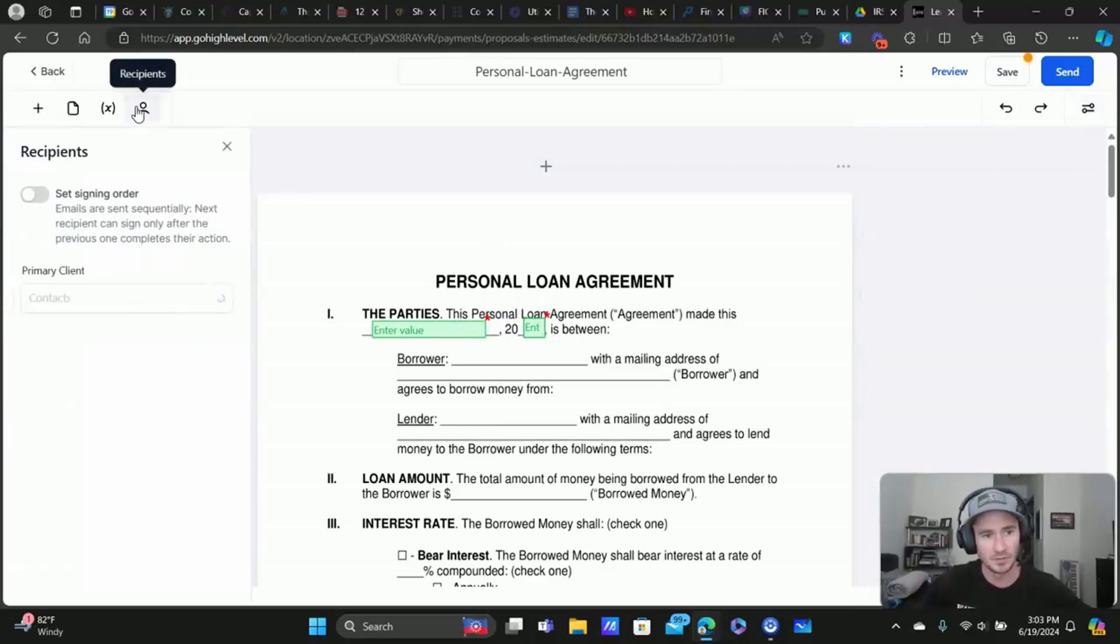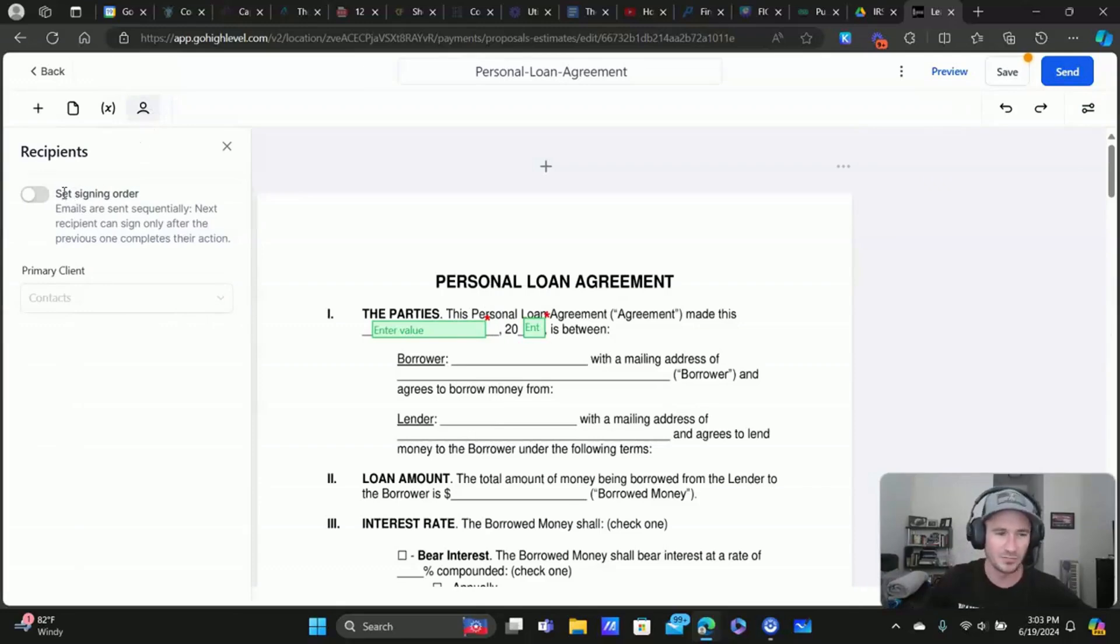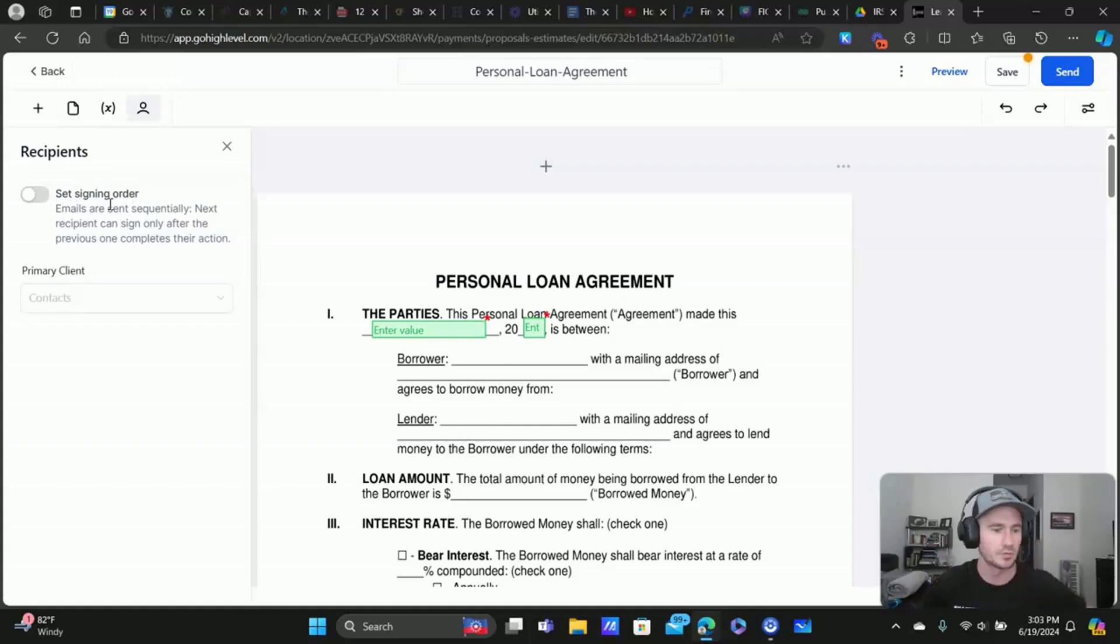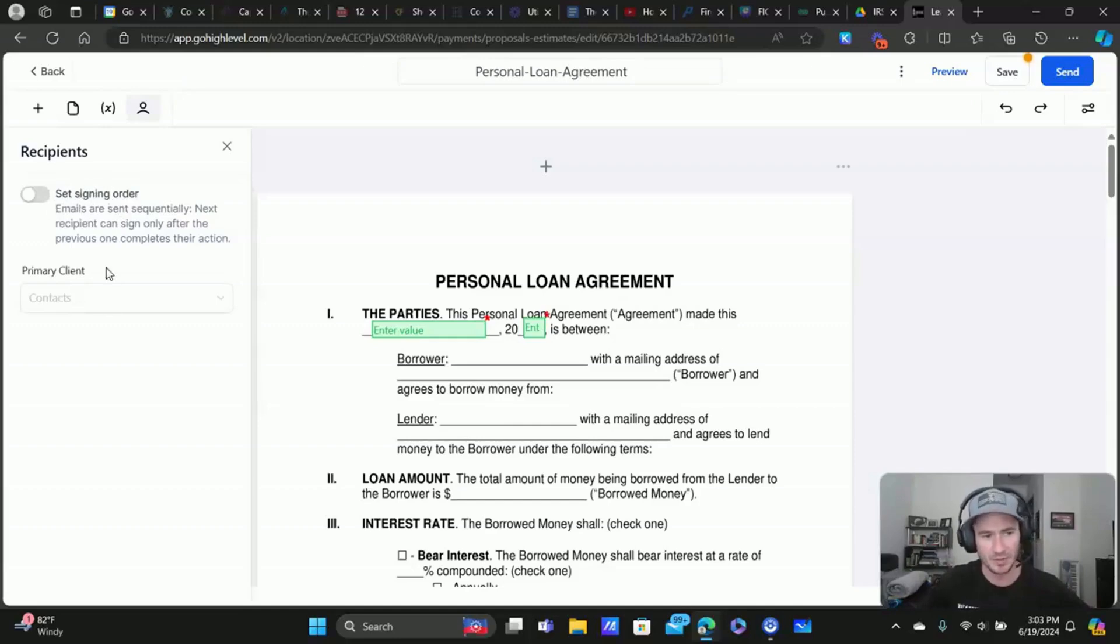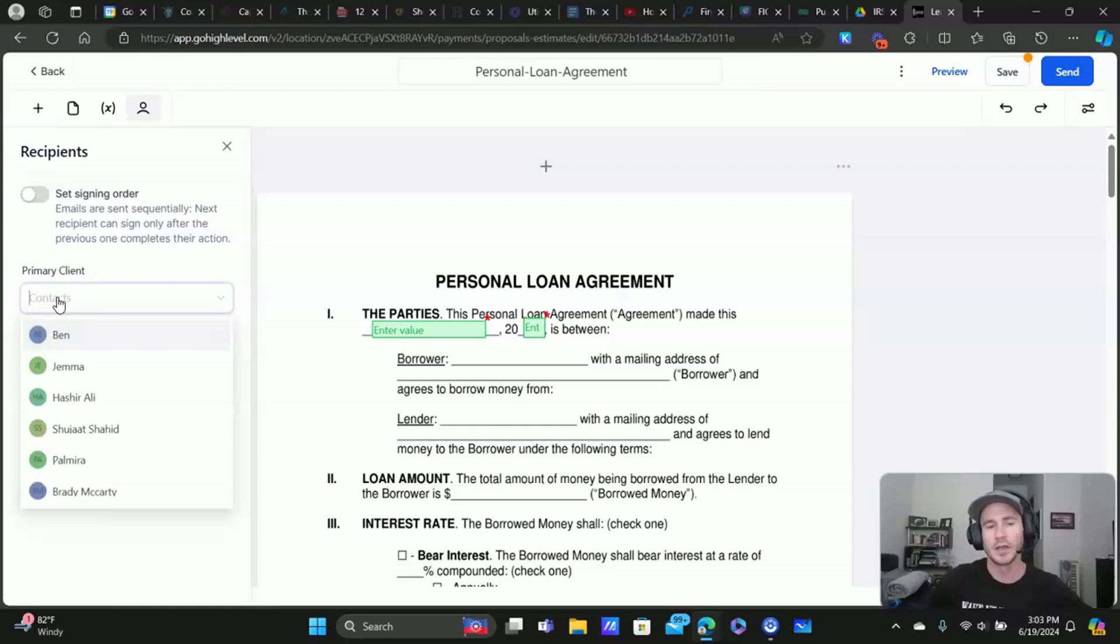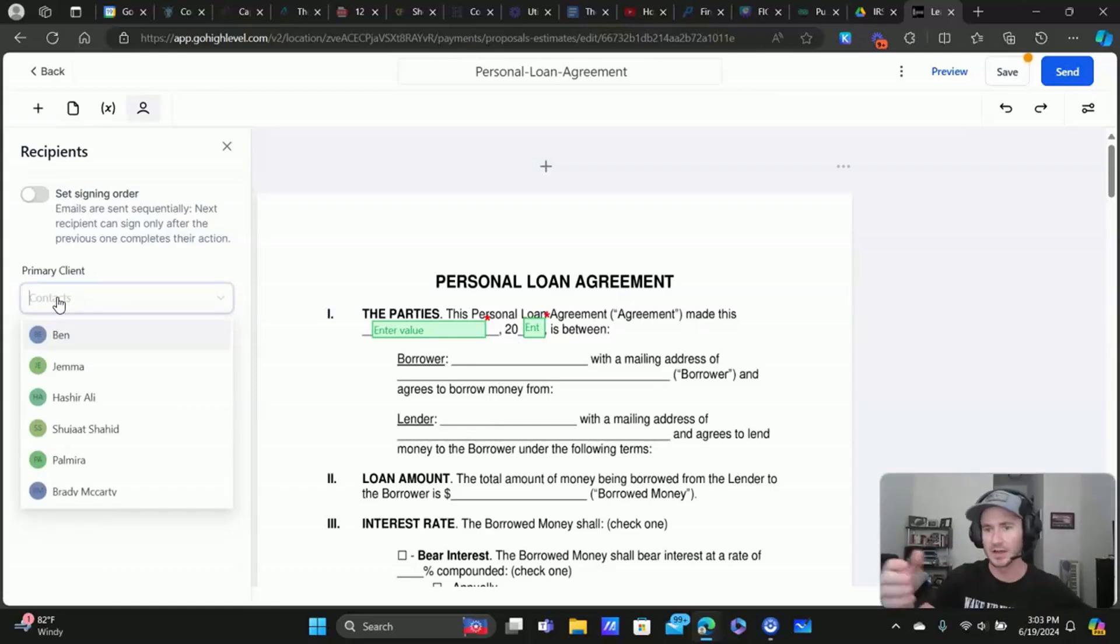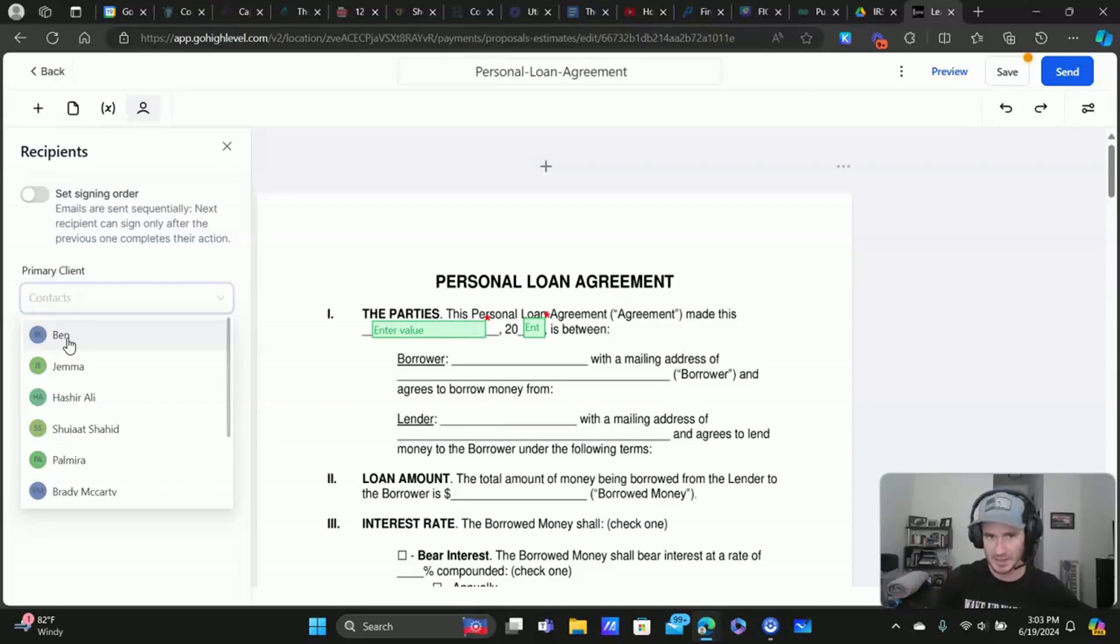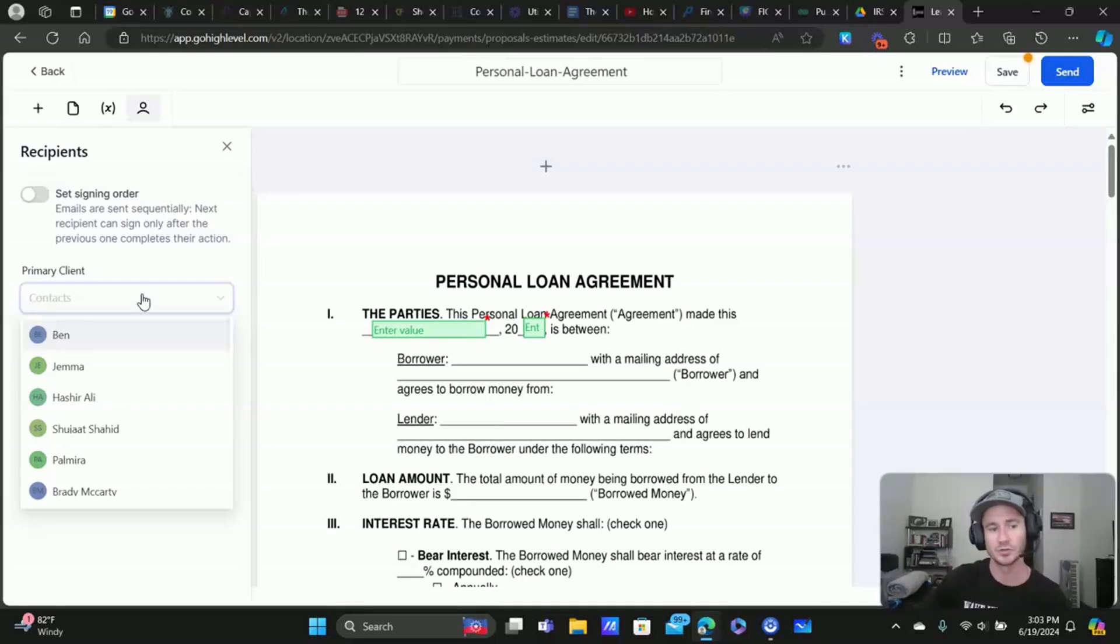Alright. So when you click on recipients, I haven't used set signing order. I could see where that's necessary for maybe some different types of businesses, but I haven't really messed with this very much. But you would click right here and then type in the name of your client, select them, and they'll be put on this signing order. All right. So you do have to have your client in as a contact inside of high level in order to select them here. So make sure you do that.